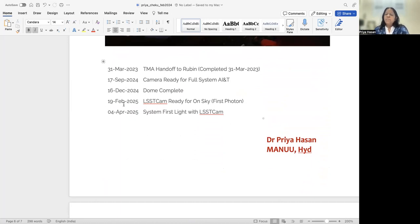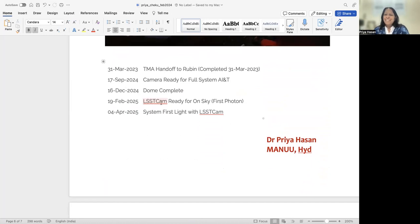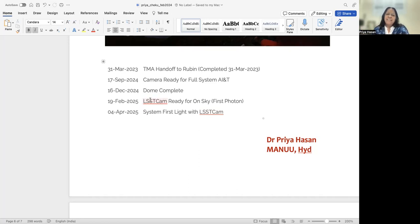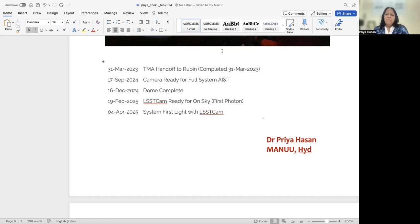And around this time, next year, rather exactly today, the day I'm recording, the LSST camera will be ready for the sky. And you'll have first light by 4th April. So that's why I chose the date today, because 19th Feb, which is exactly a month from now, is when the LSST camera will be ready. So we're all looking forward a lot to the LSST and the important results that we will get from this telescope.